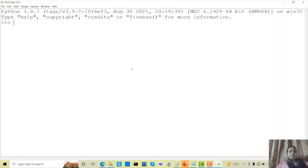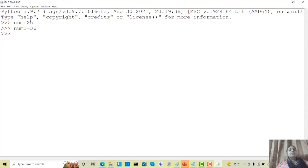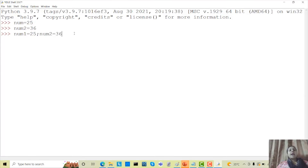A logical line means I have written a single line in a single place, like num equals to 25 and num2 equals to 36. But if I write num1 equals to 25, colon, num2 equals to 36, that becomes a physical line. In a physical line we can combine two or more lines of code using a semicolon, while in a logical line we can write only a single line of code.